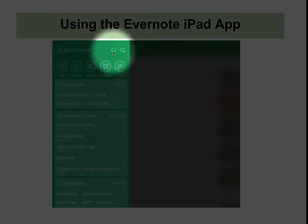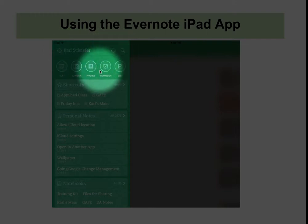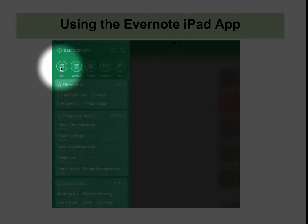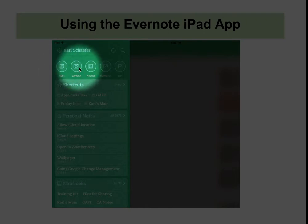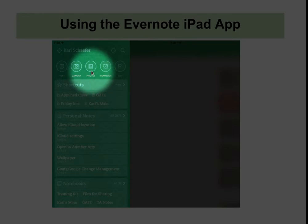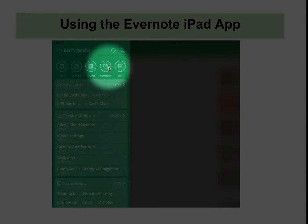These arrows show you what is synchronizing. You can create a quick text note, a camera note, access your photos, and set a reminder.